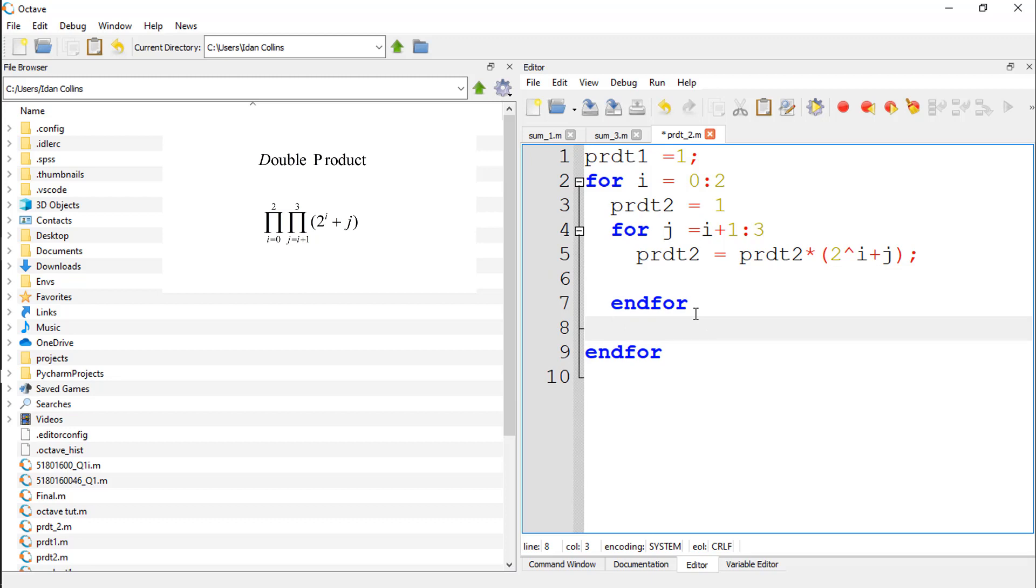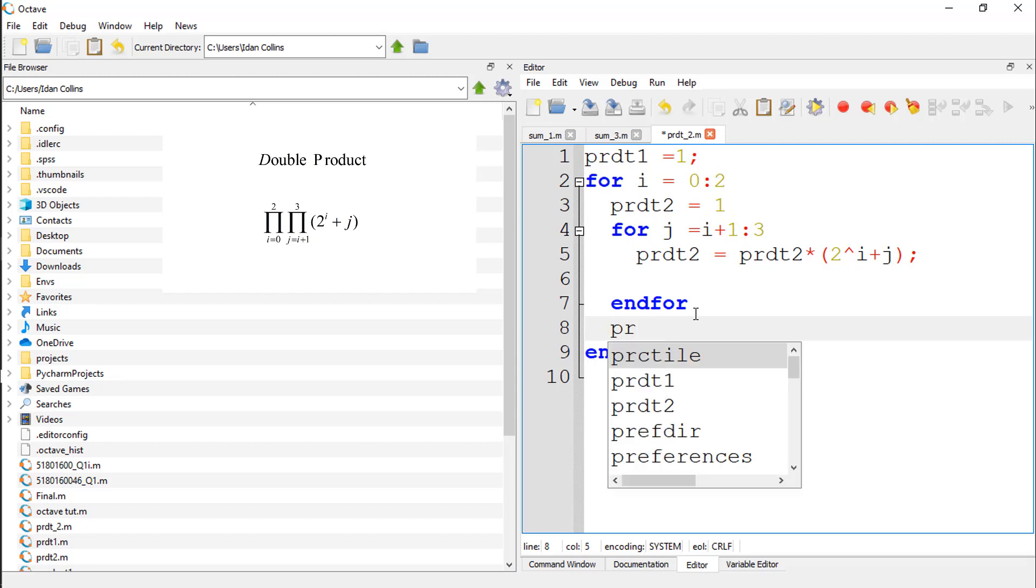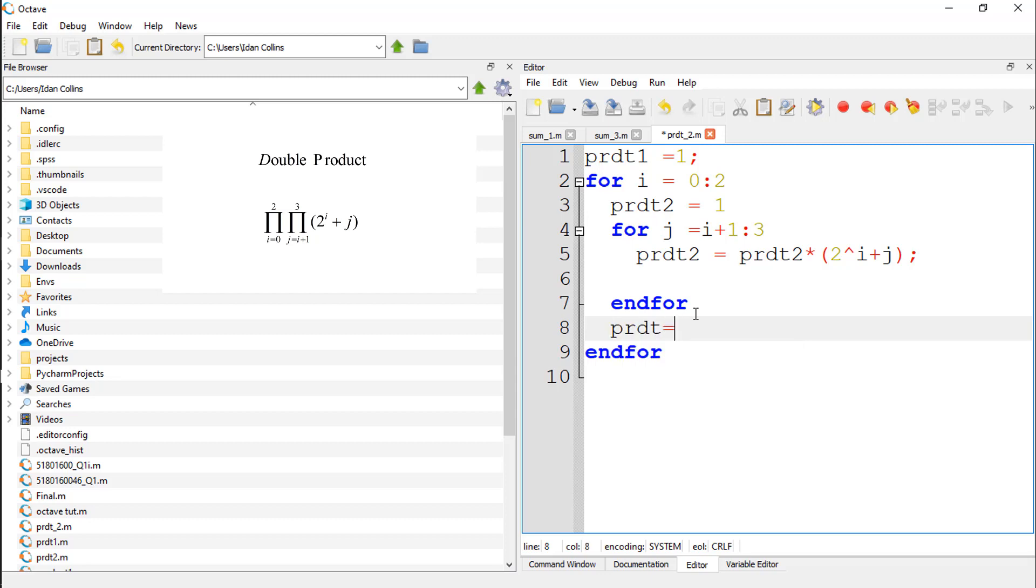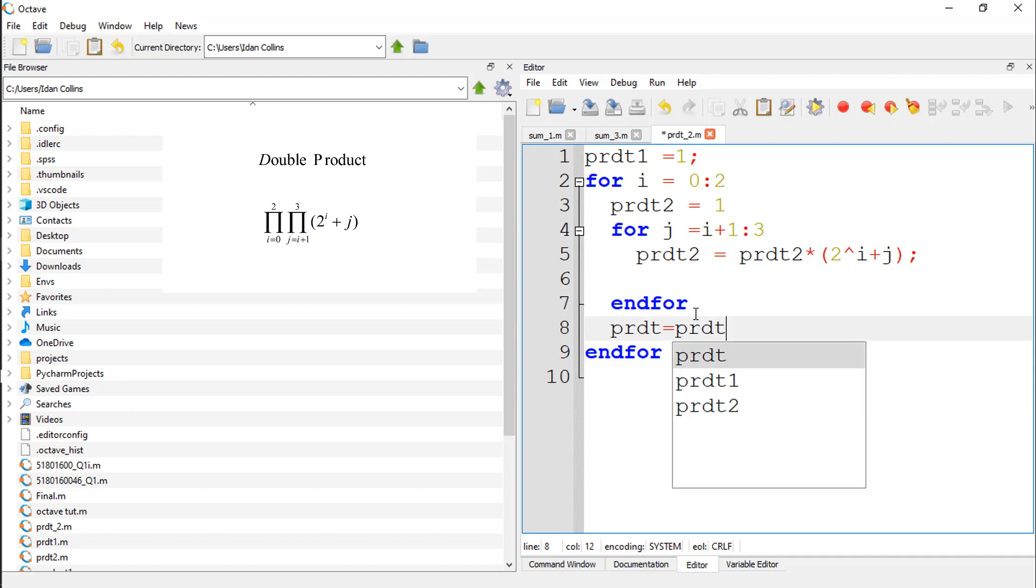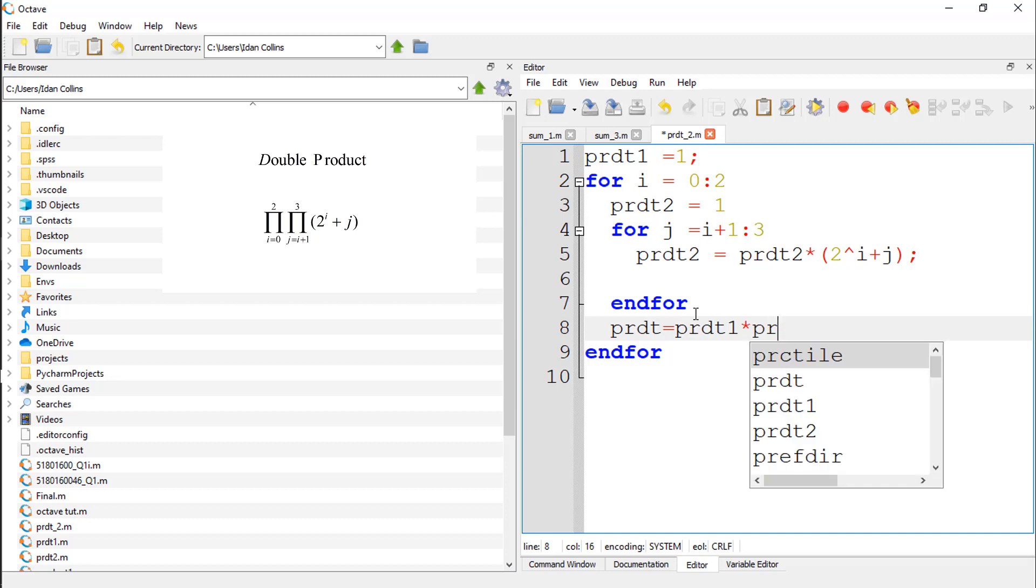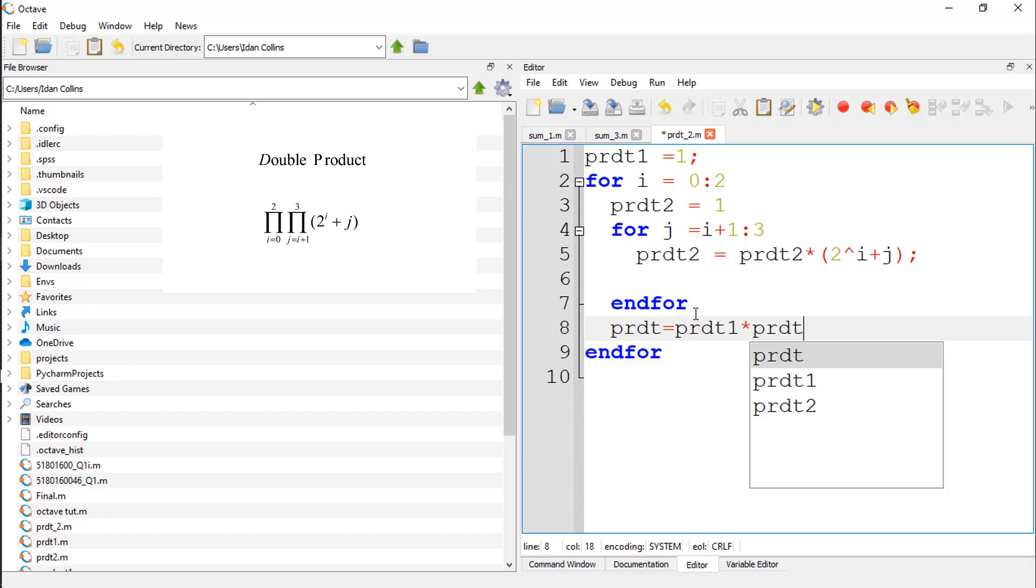And our final answer should be product1, which is equal to product1 times accumulated results of product2. And should print out product1.